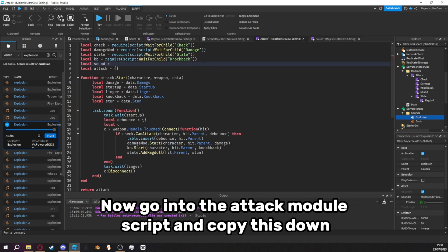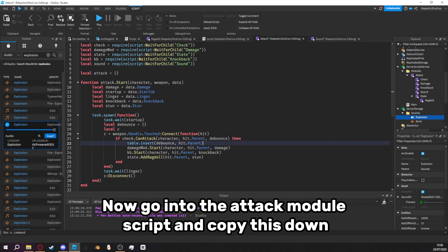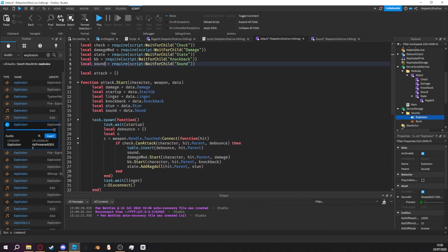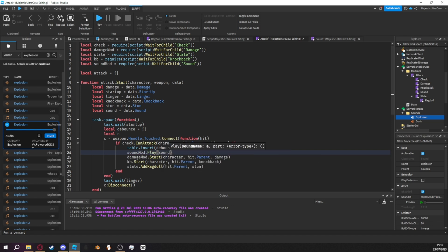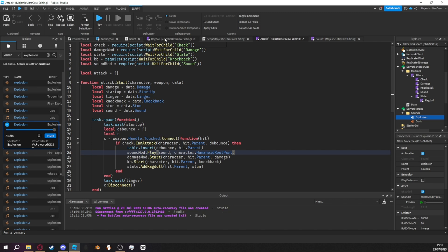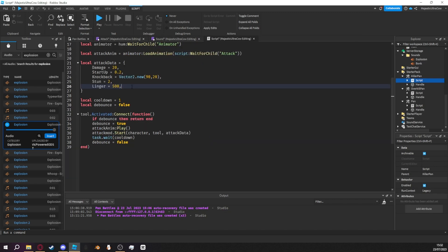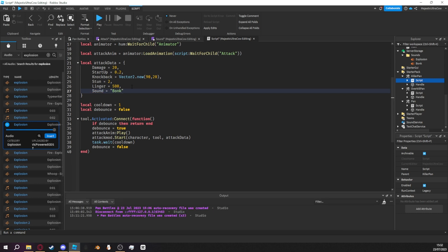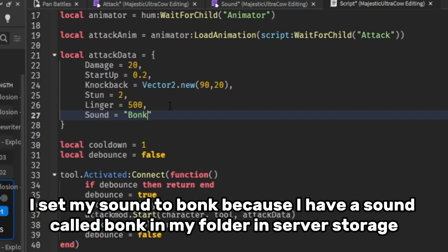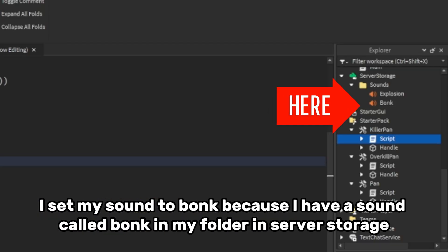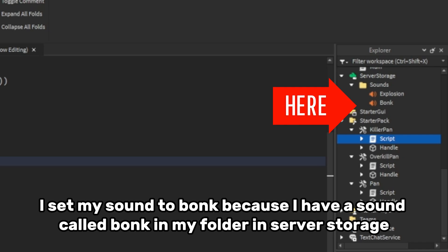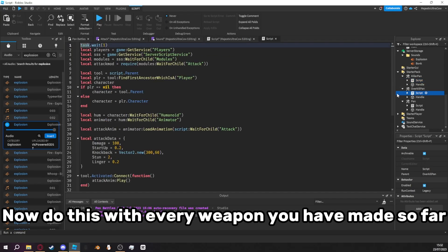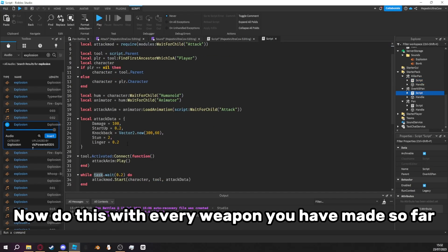Now go into the attack module script and copy this down. Pause now. Now, go into every weapon script and add this to the attack data based on what you called your sound in the folder. I set my sound to bonk because I have a sound called bonk in my folder in server storage. Now do this with every weapon you have made so far.